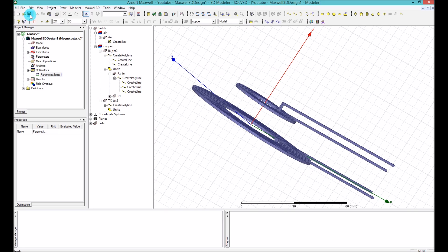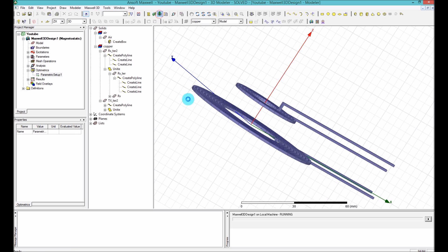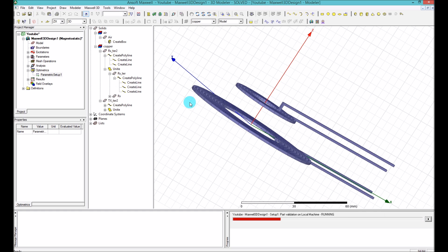You save it and press Analyze All — simple like that. It will do the analysis, and I will come back to you when it has finished.